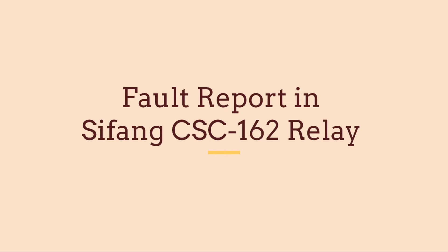Fault report gives you information about the type of fault that has occurred. It also gives us information such as fault current, fault distance, fault duration, etc.